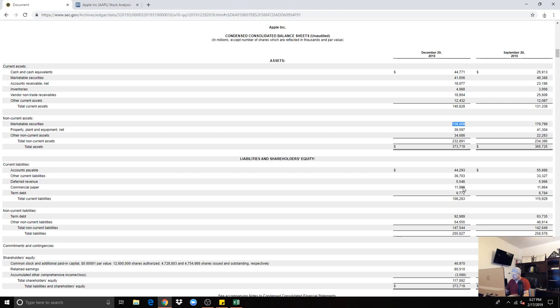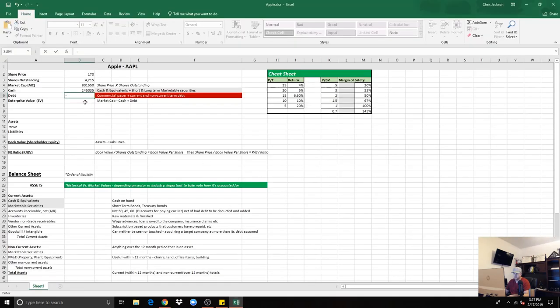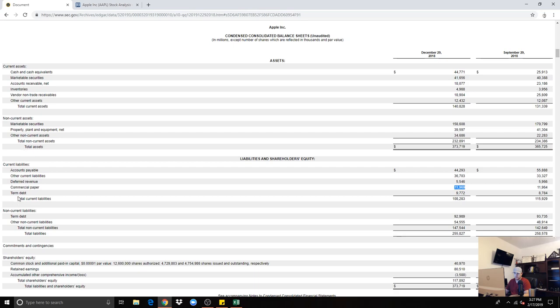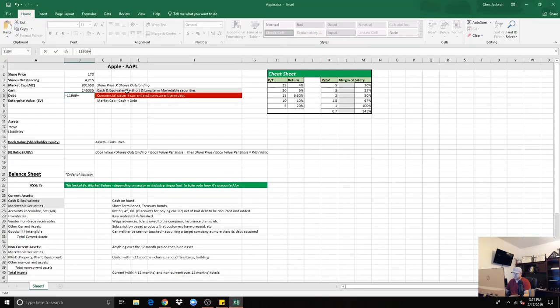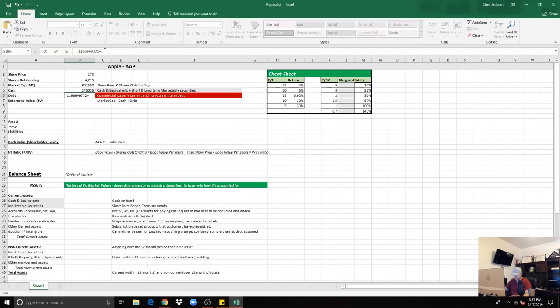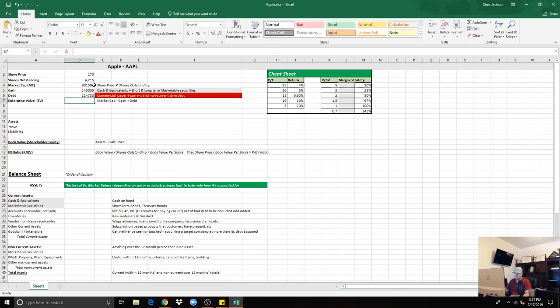So there's $245,000,000,000 worth of cash that Apple has. Its debt is commercial paper, $11,969,000,000. We're looking for term debt and non-current, which is $9,772,000,000, and then non-current is $92,989,000,000.